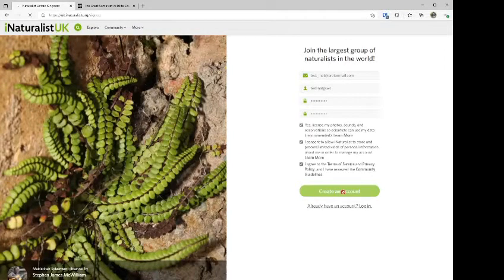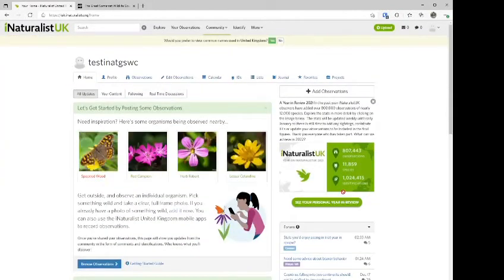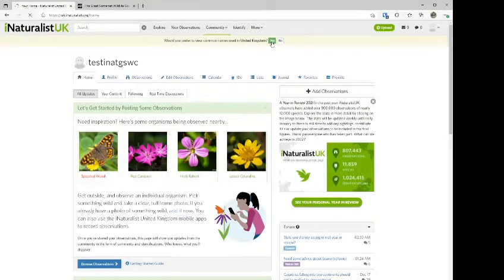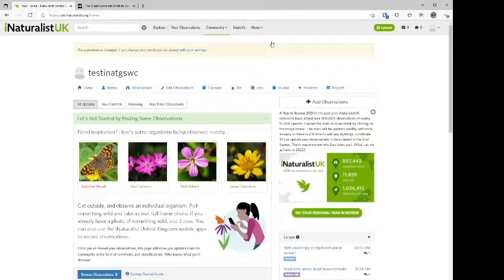Just waiting for the page to load. And here we are — this is your main web portal. The first thing to look at is a small, slightly yellowish bar at the top that says 'Would you prefer to view common names used in the United Kingdom?' We'd recommend saying yes to that — it makes life a lot easier with species names and things like that.